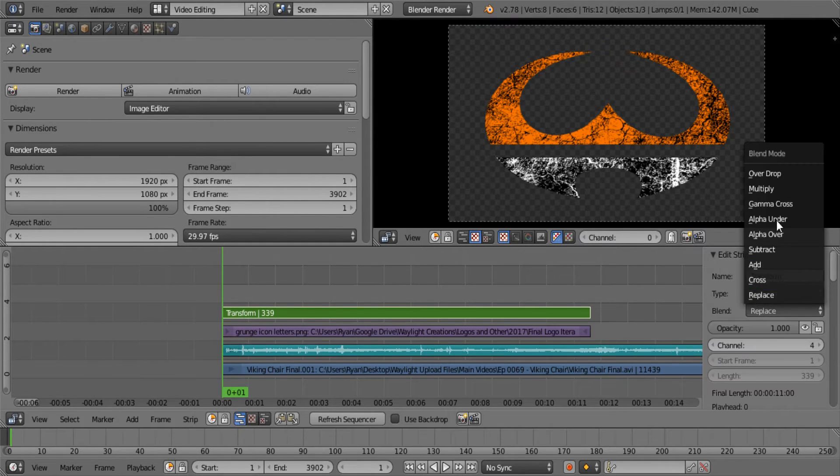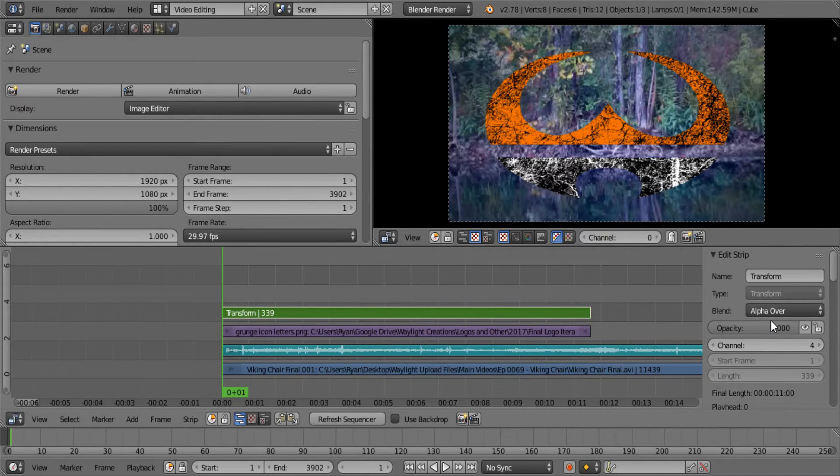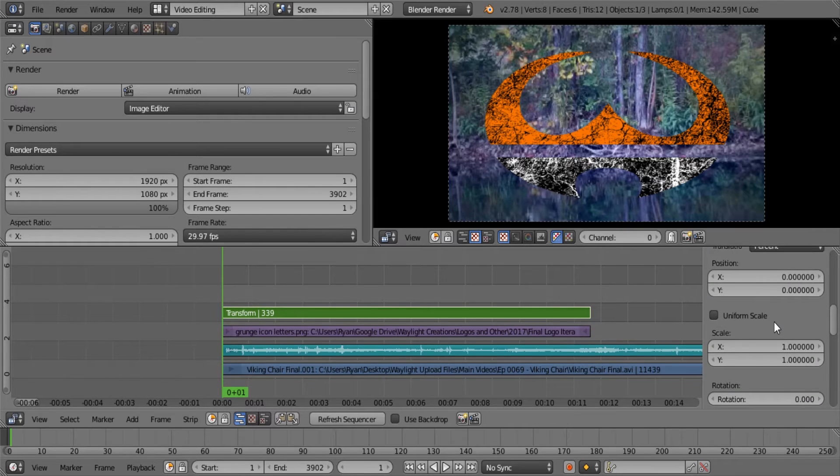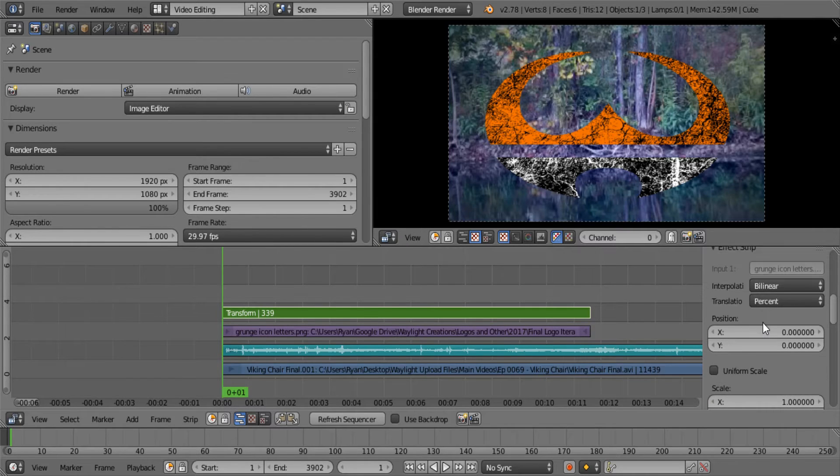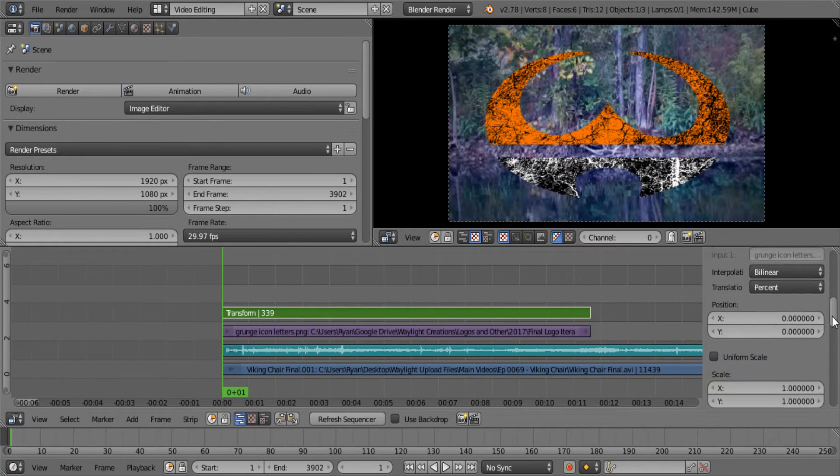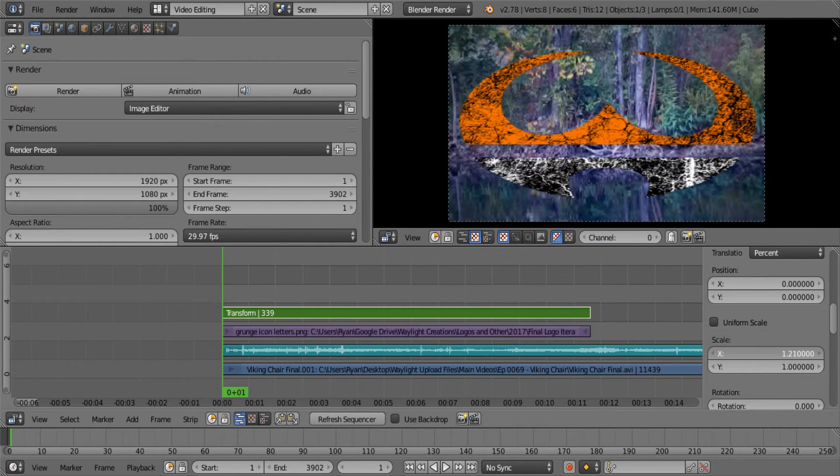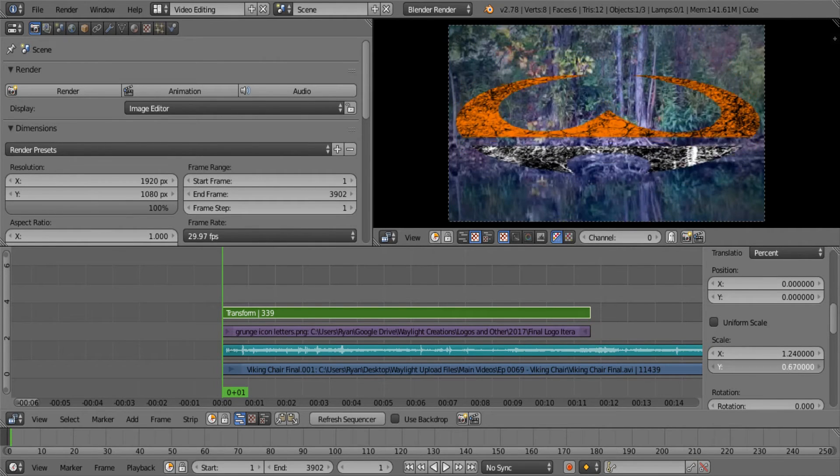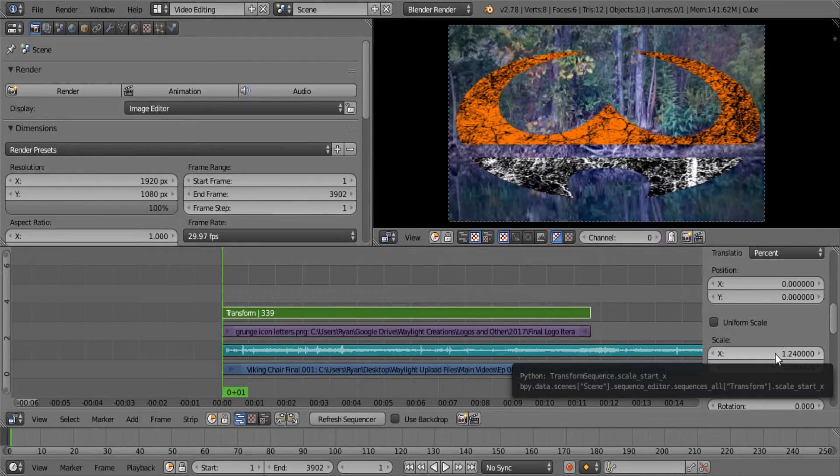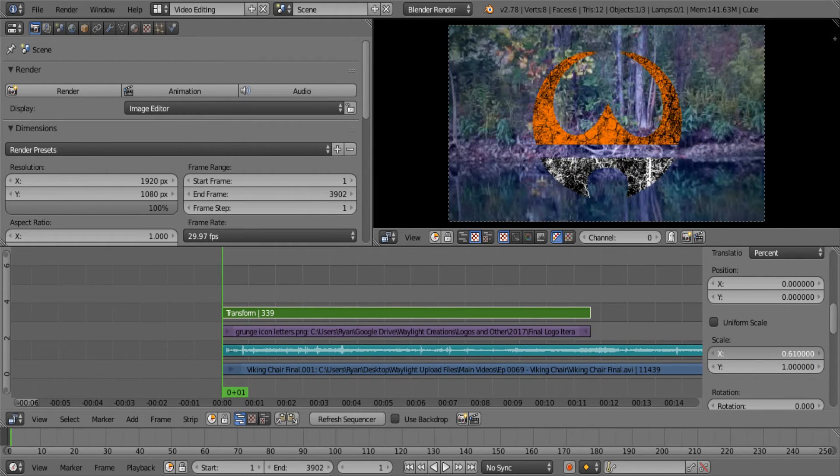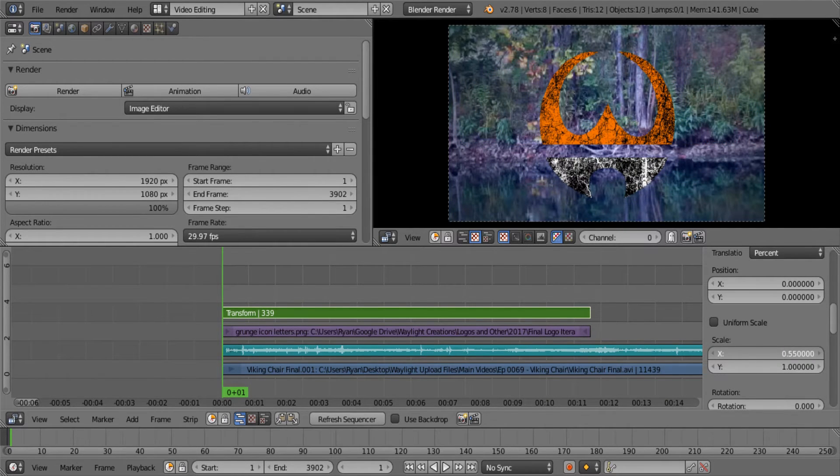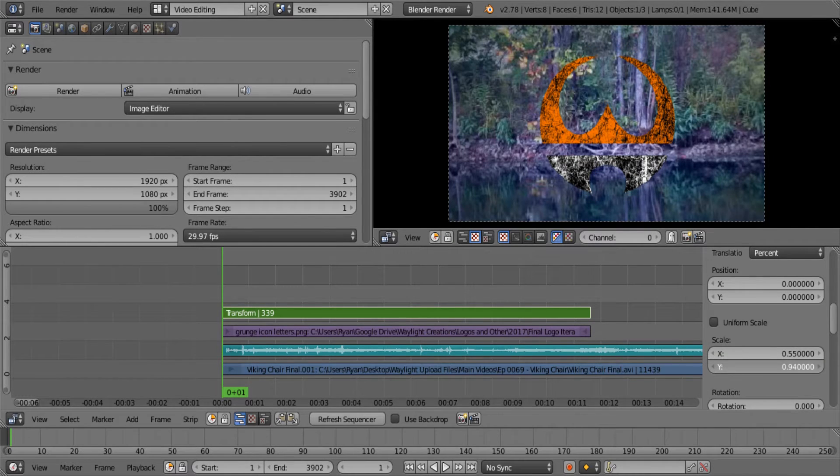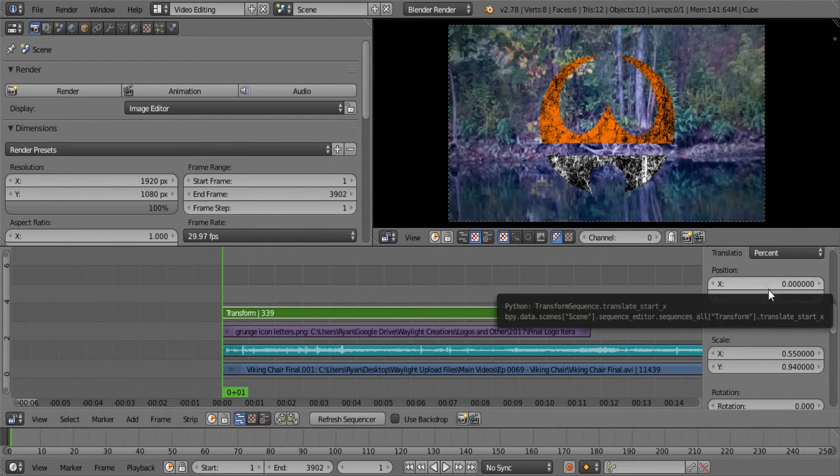Since we put that transform on there, that transform strip automatically becomes non-transparent so you have to switch that to alpha over as well. Now in the transform thing, if you move down here you have a whole new set of options. This is where things get kind of different in Blender, so you have to be very careful. We can scale things on the X and Y. Obviously we want to make that round, our logo's round, so I'll scale that in just like that.